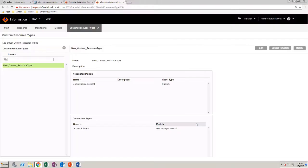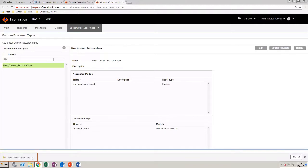You have now created a custom resource type. Next, you need to fill out a template. Click Export Template. It automatically downloads the file to your box. Locate the downloaded file. You can copy it to a specified location if required.